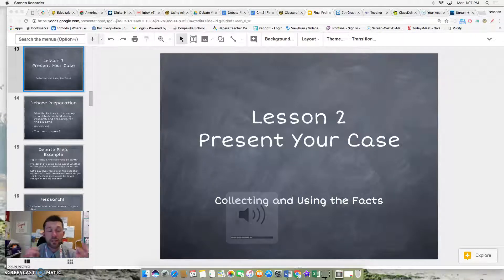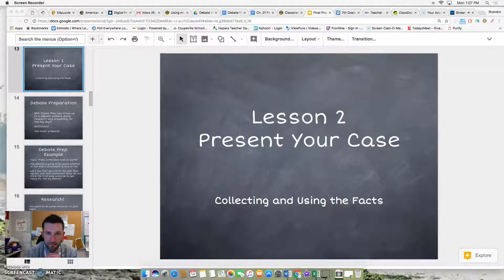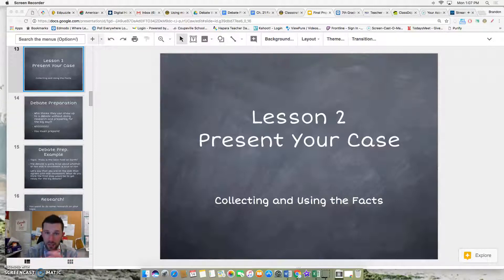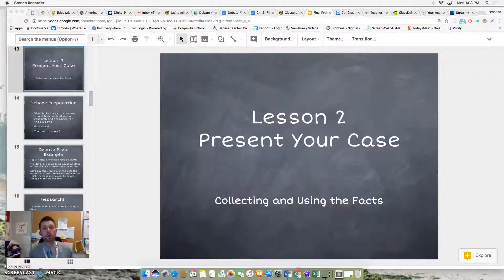First off, I have to say congratulations on picking and deciding what topic you're going to be debating in our upcoming debate. Whether it's debating if Andrew Jackson was a good president, or if it really was Abraham Lincoln that was the cause of the Civil War, I am positive and sure that you and your group have the ability to research and find the facts to support your opinion and your argument.